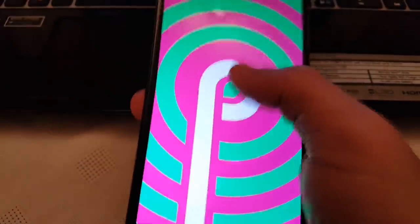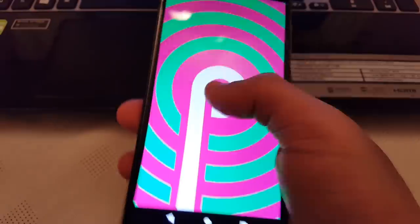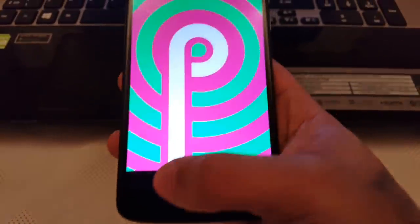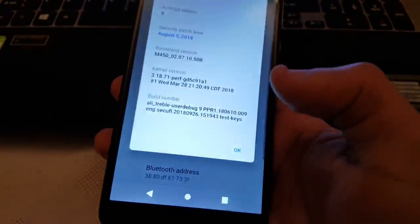And when you tap on it, it doesn't give you the Easter egg thing.